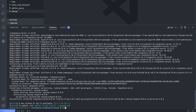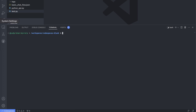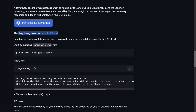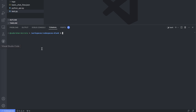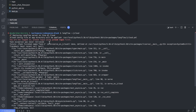The next step is to run the command: langflow --jcloud. Let me show you the error you will get if you haven't authorized yet — it will say you need to log in first. So we first need to run the login command: jcloud login.